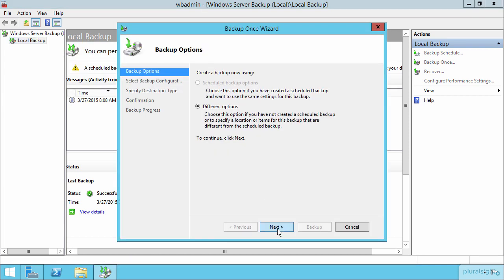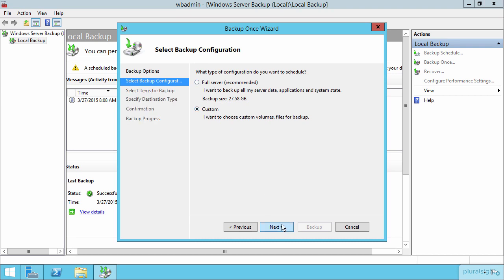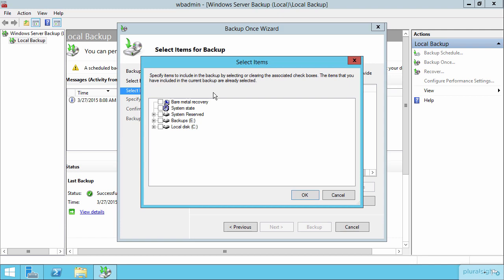And down here under different options, you can choose either the full server backup or a custom backup, where I just want to direct your attention here to not only the local disk, so the C drive here, which is the system volume, but also the system state information, which is where also the contents of the Active Directory and all the other bits that make up the system state of this domain controller reside.